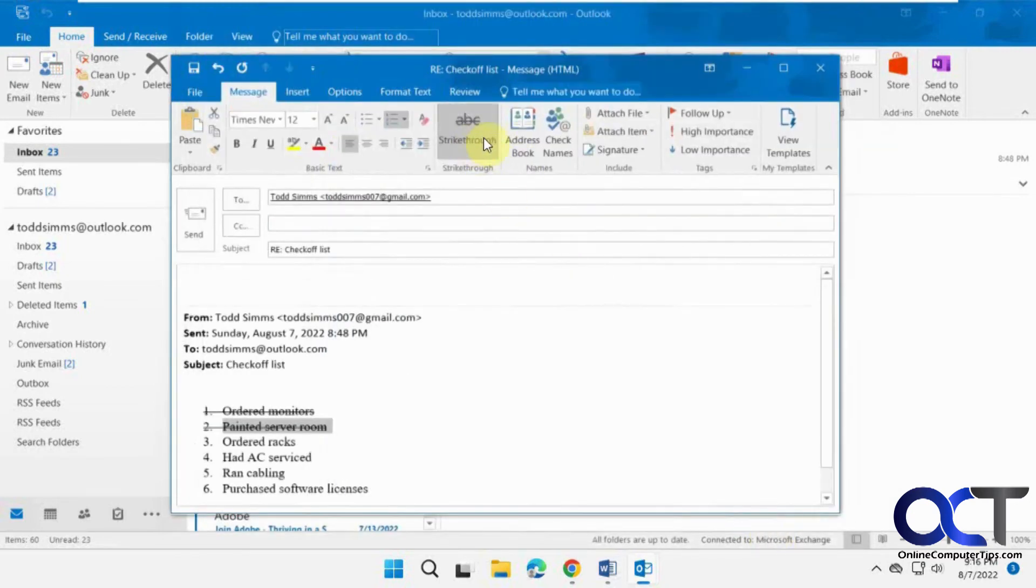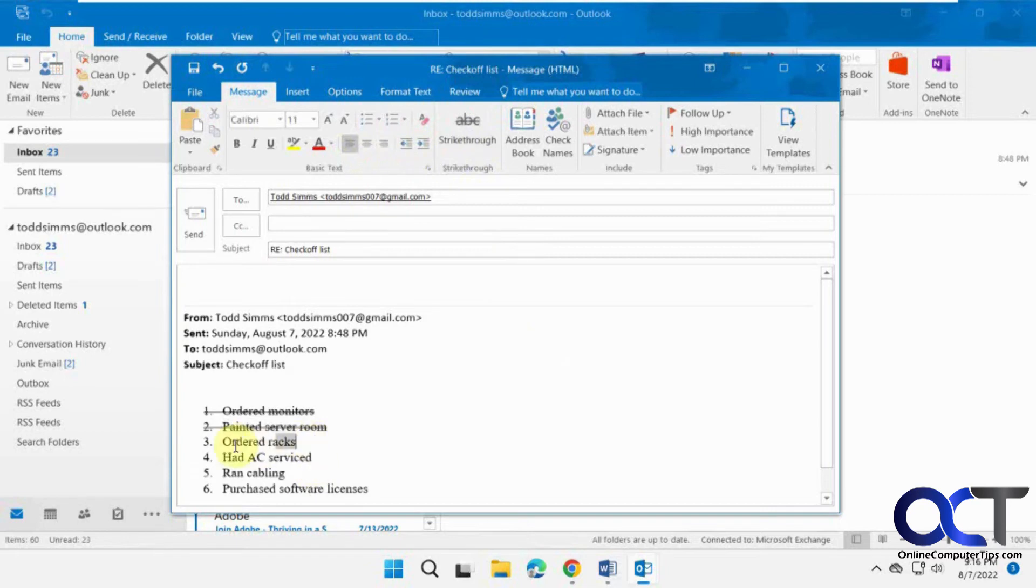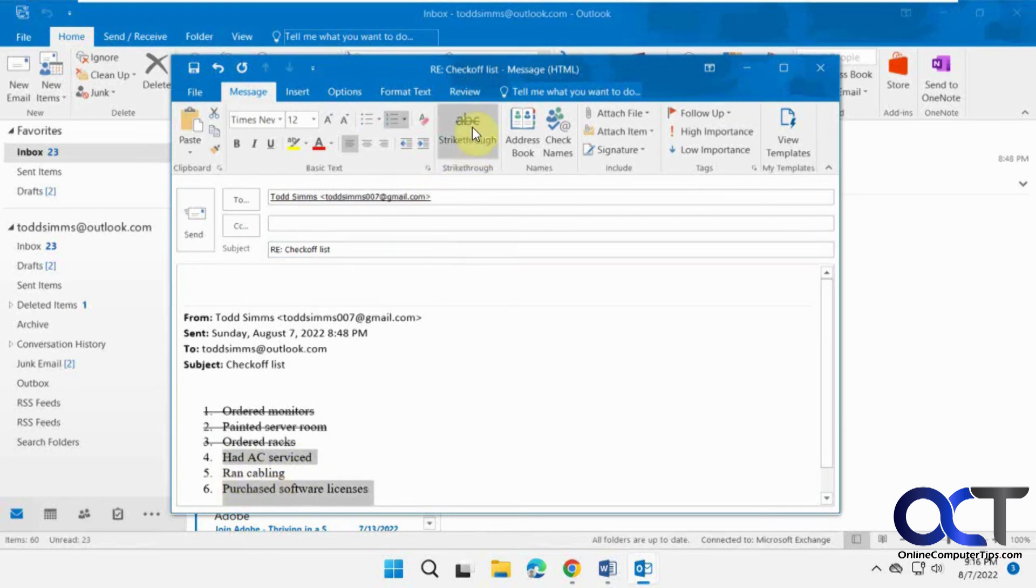And now you can see we have a strikethrough button right there next to our other text formatting. So if we want to do multiple at a time, just like that.